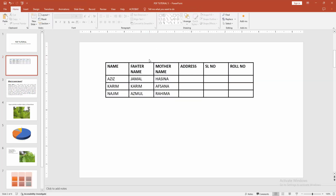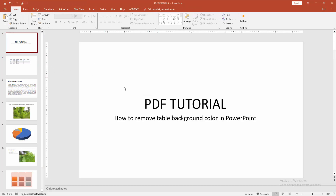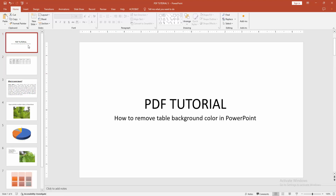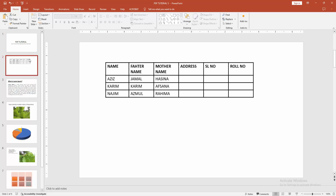Now we can see the table background color has been removed very easily. I hope you enjoyed this video. Please like, comment, share, and subscribe to my channel. Thanks for watching.